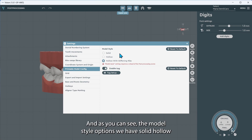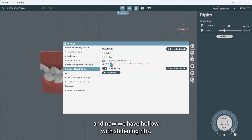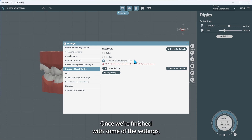As you can see, the model style options we have are solid, hollow, and now we have hollow with stiffening ribs. I'll show you what that looks like once we're finished with some of the settings.